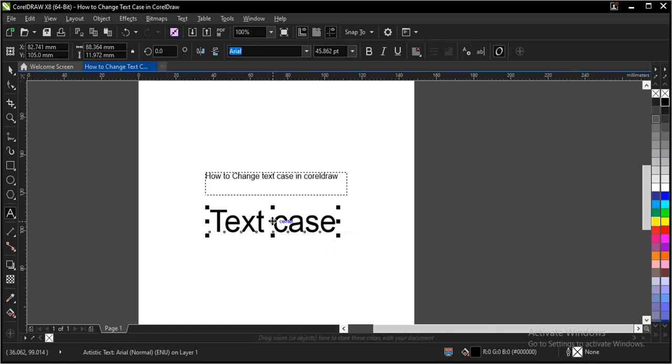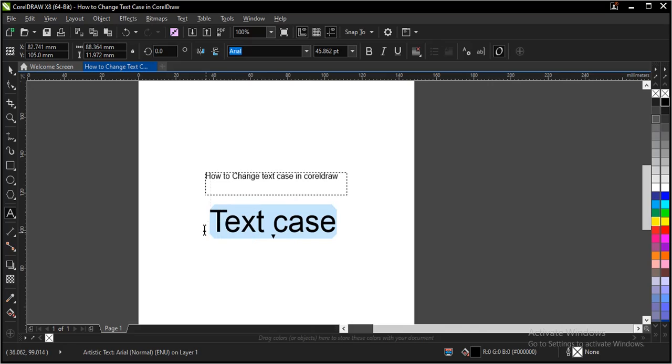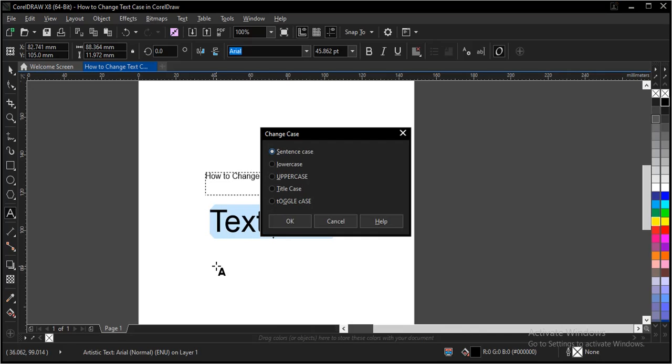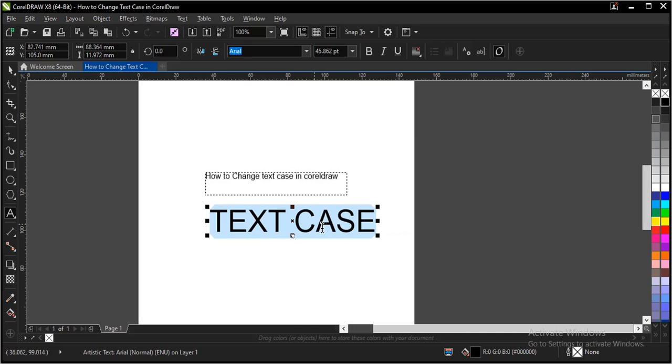Another way to do it is to select everything again. Then the shortcut key is SHIFT F3 and lower case. In this case, let's make use of uppercase and OK.